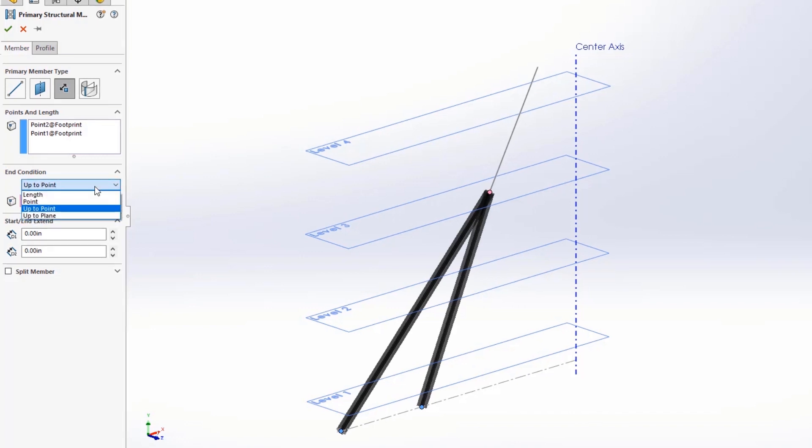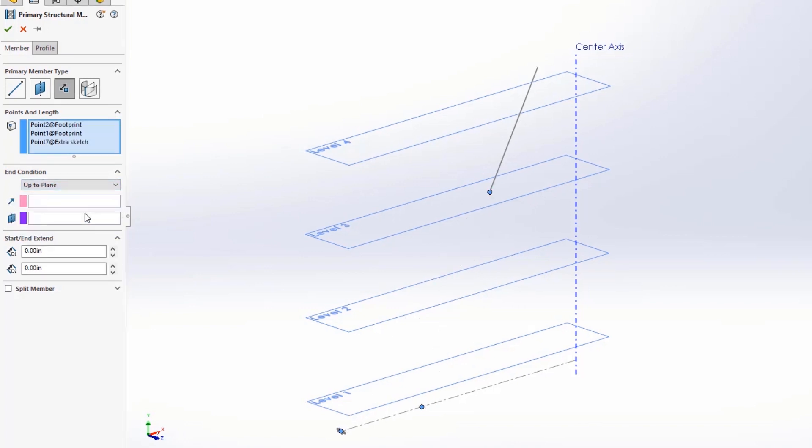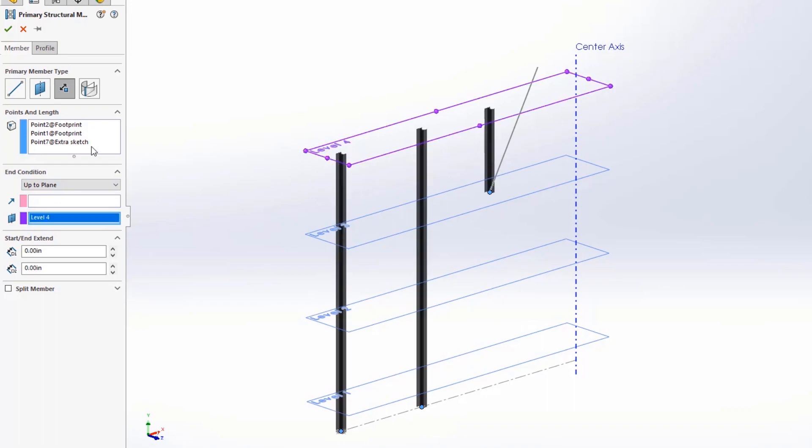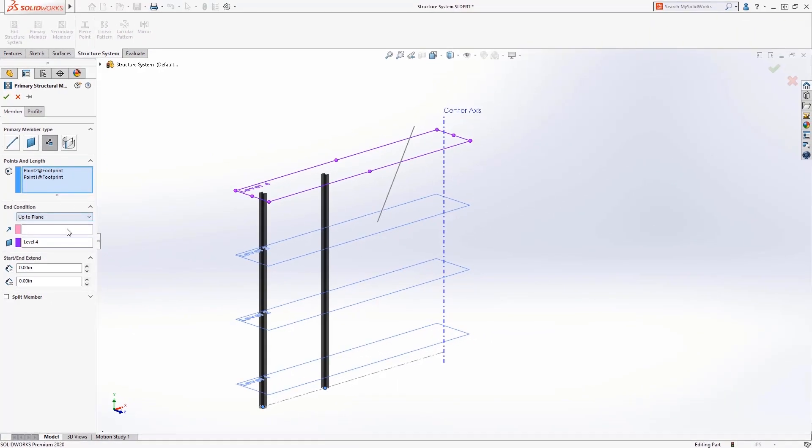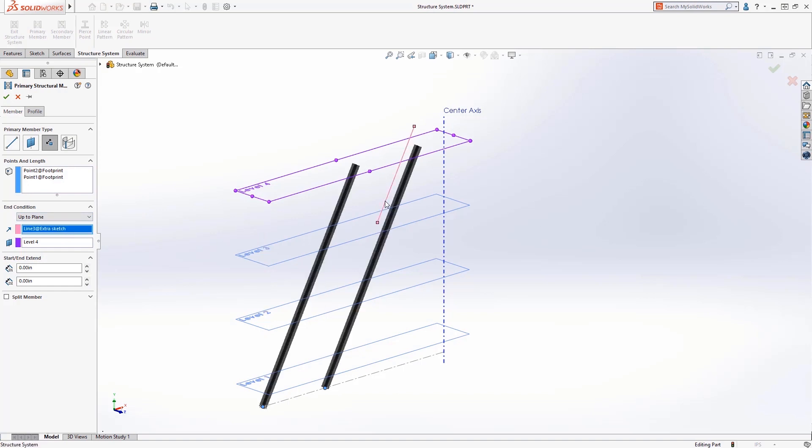The new up to plane option creates members that terminate at a selected plane. The member extrudes in the direction of the reference plane, or you can choose a sketch segment as a direction to define the members.